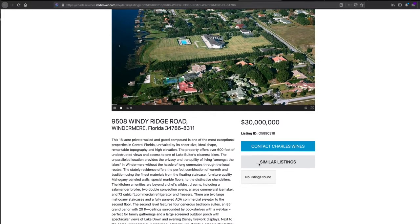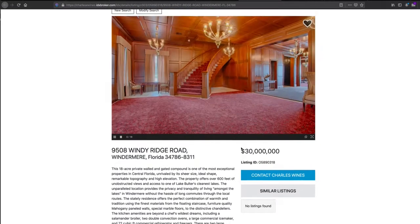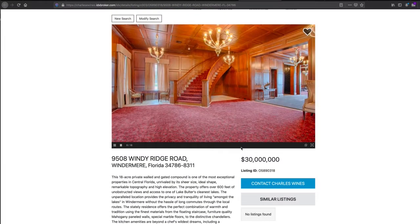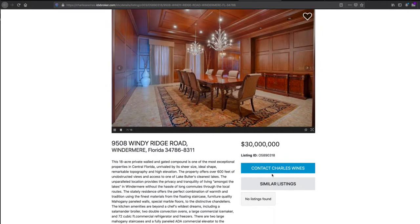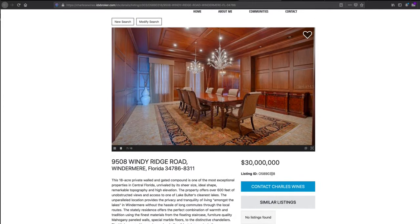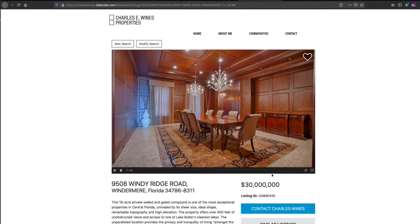This also has similar listings, which comes from IDX Broker. Of course, if you're buying a $30 million home, there's probably not other homes in the area that are similar to that, so that's why this shows no similar listings.